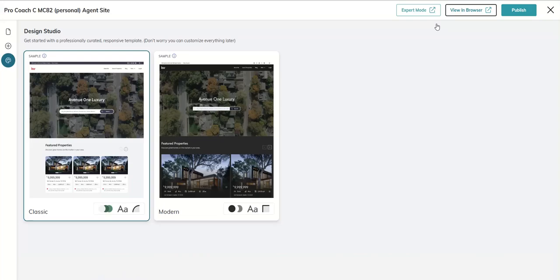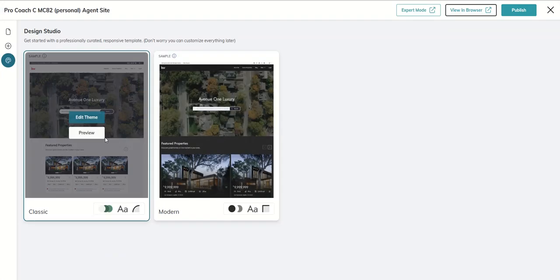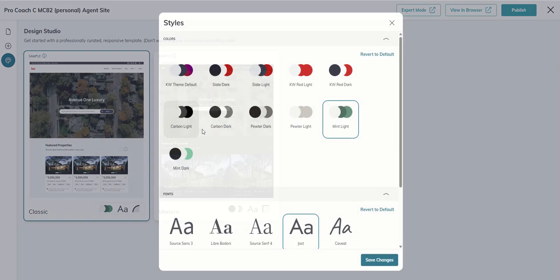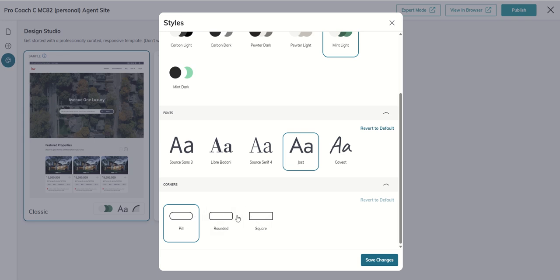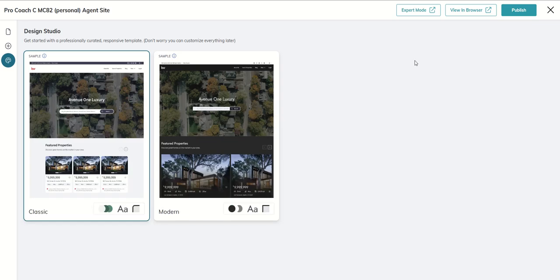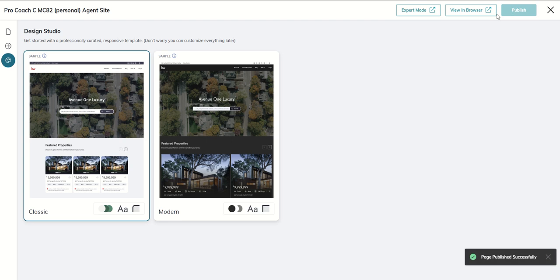The last option, we're going to edit theme, is how you want the corners on all of your boxes. Do you want them rounded or pill, like really rounded? Do you want them rounded, so slightly rounded, or do you want them square? You can see by default it's pill. Let's just say we want to do rounded. We're going to save those changes and publish, and then we're going to go view in browser.